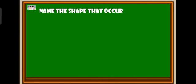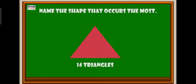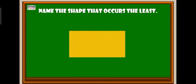Name the shape that occurs the most. 14 triangles occurs the most. Name the shape that occurs the least. 5 rectangles occurs the least.